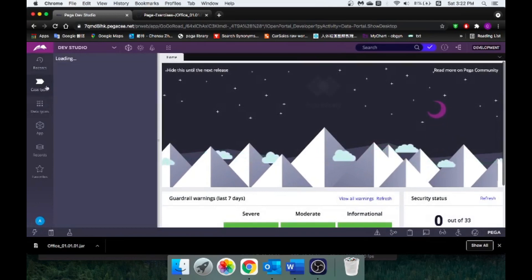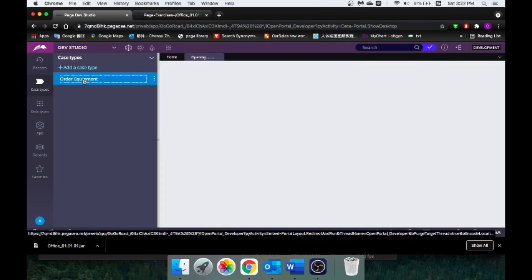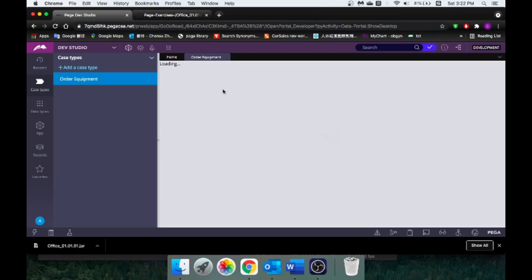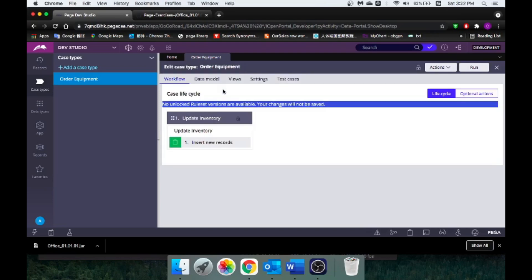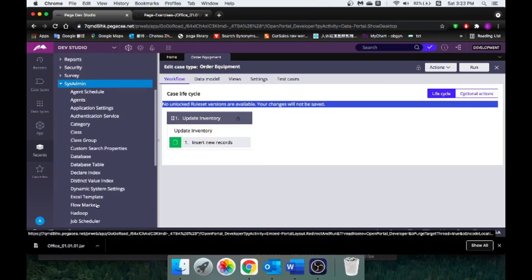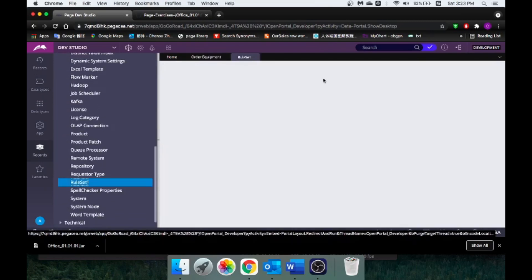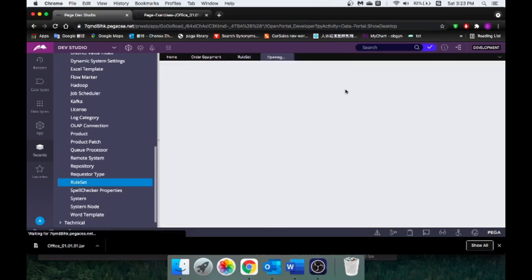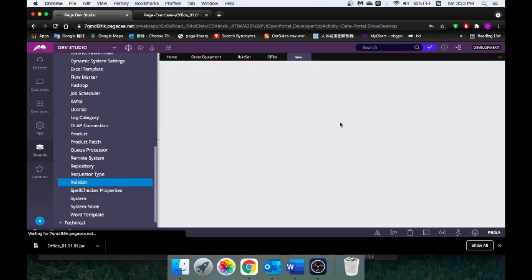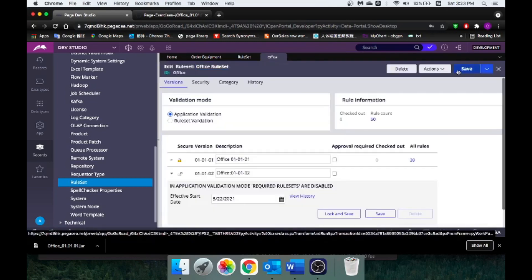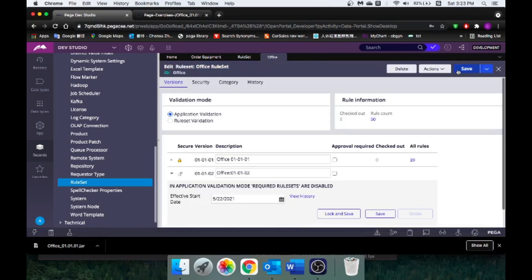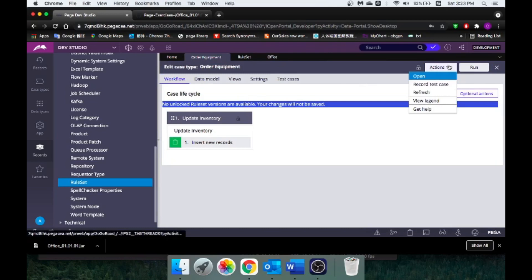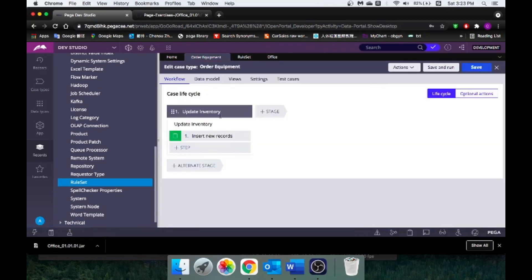Let's take a look at this case type, see what is in this case type, and how are we going to create new rules based on this first version. Right now, we can't build anything on top of this because our rule set is locked. Okay, now when we come back to our case type and refresh it, you'll see the warning is gone.